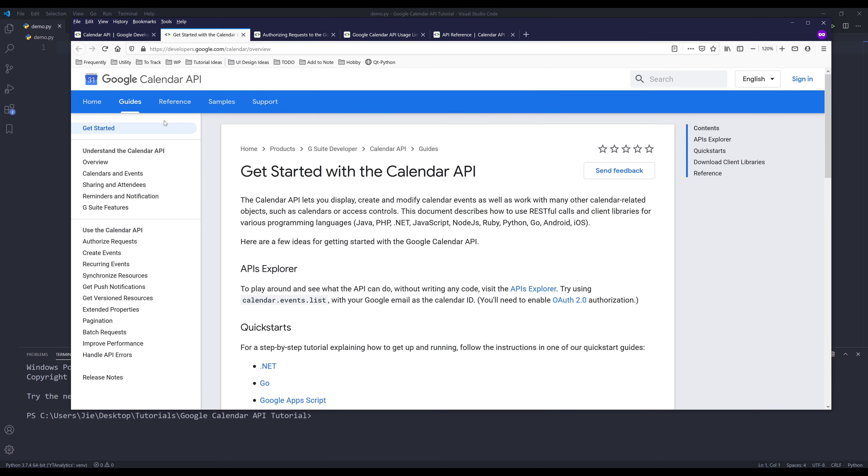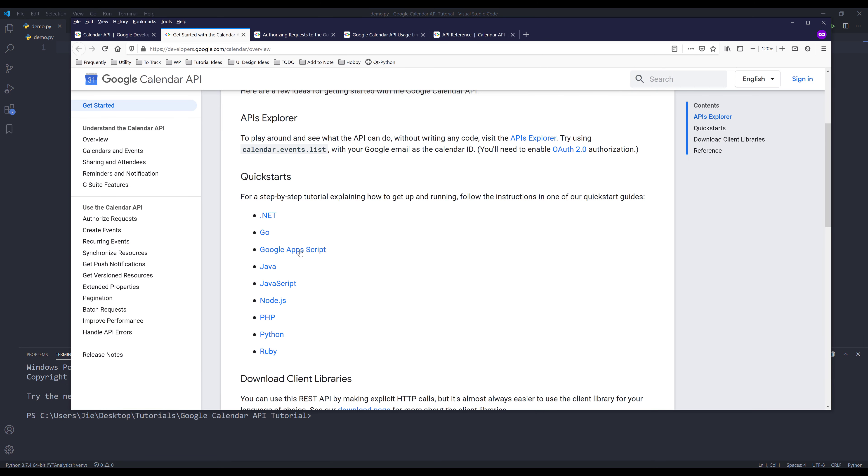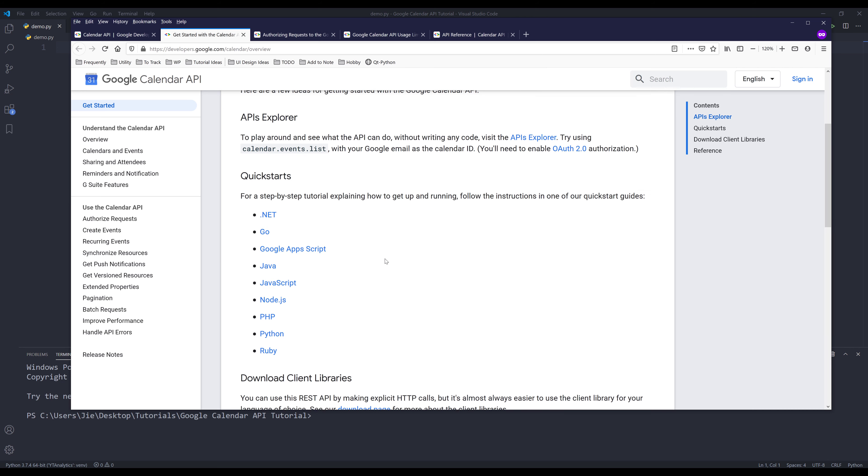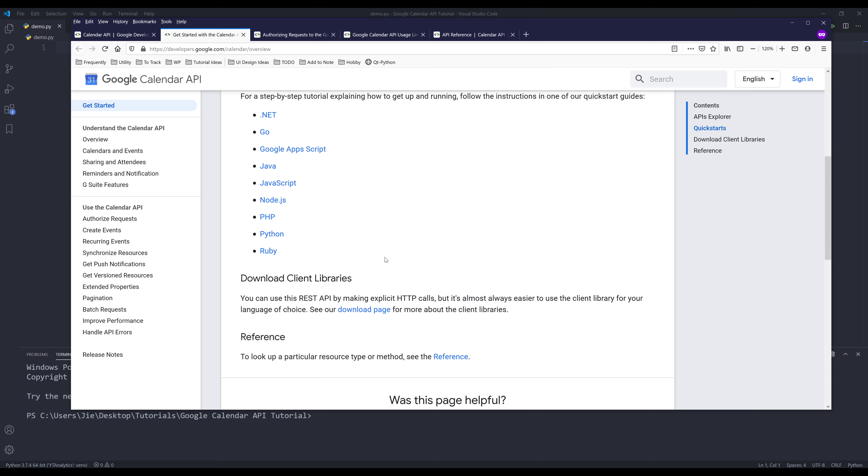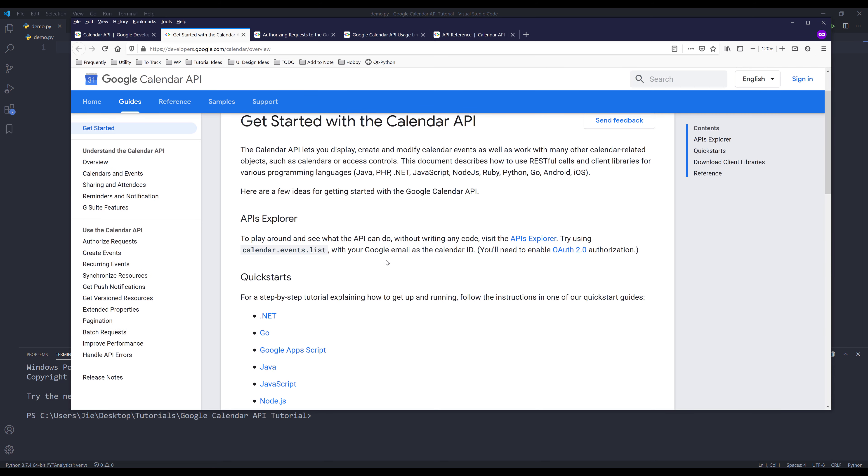Under the guides page, we can see that the Google Calendar API supports many different languages, such as Python, Ruby, PHP, .NET, Go, and some other languages. And I'll be using OAuth 2.0 to authenticate users' accounts.